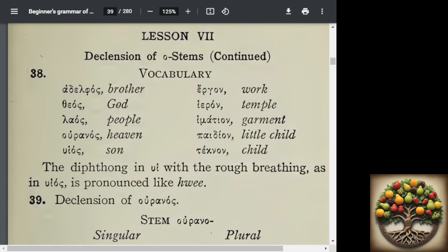Lesson 7, the continuation of declension of the O stem. We're just going to read through the vocabulary words first.